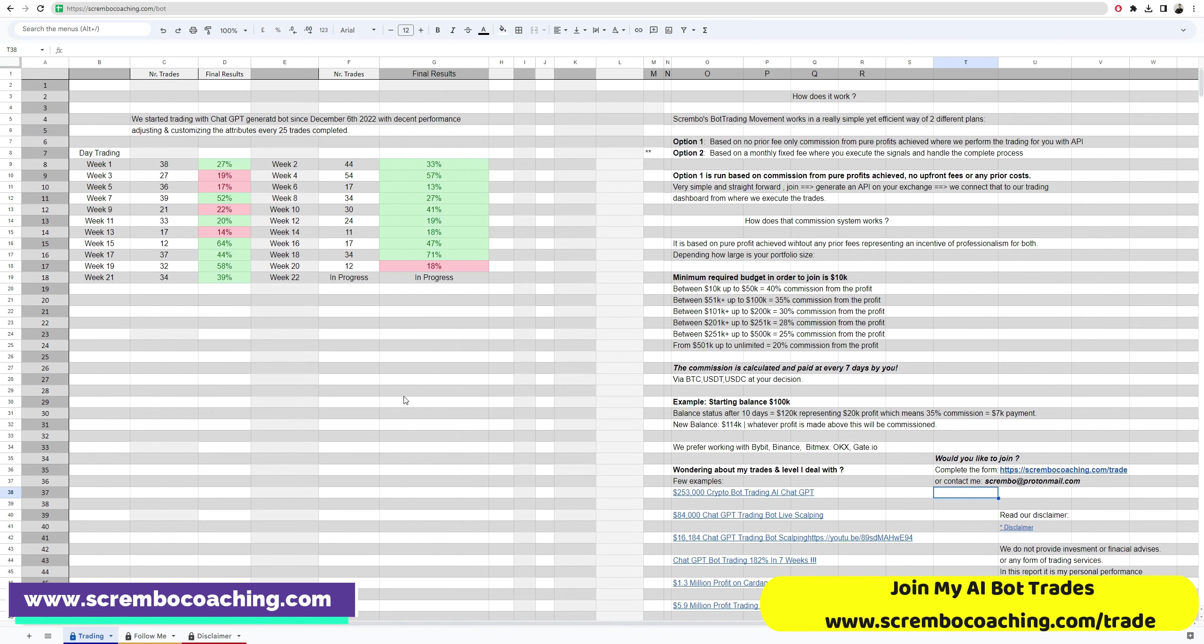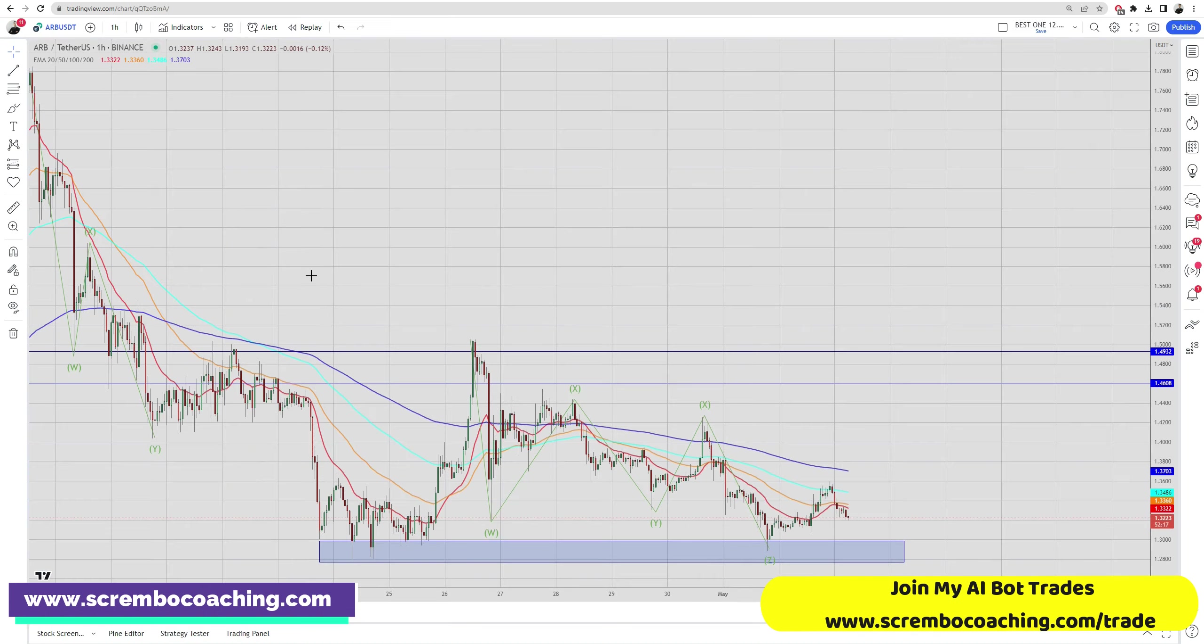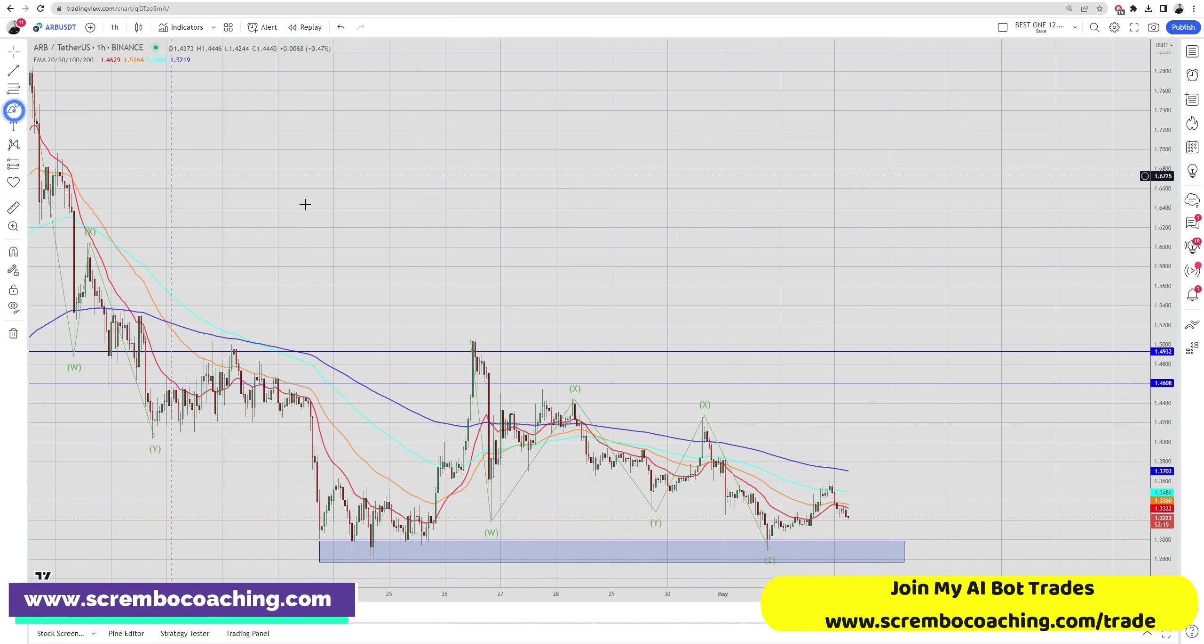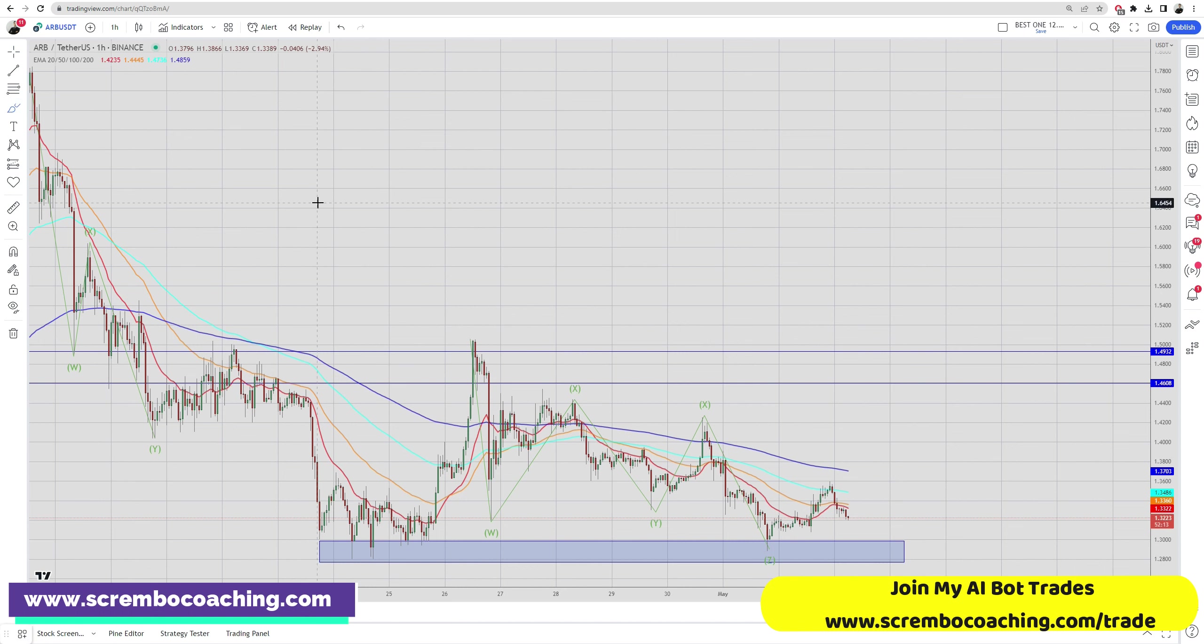If you'd like a bot to execute the trades for you, check out our options. No prior fee, only commission from the pure profits achieved, and trading goes to API permission. Completely outsourced, the commission is paid by you every seven days. It's simple. Now Arbitrum, what's happening folks, we have the moving averages.